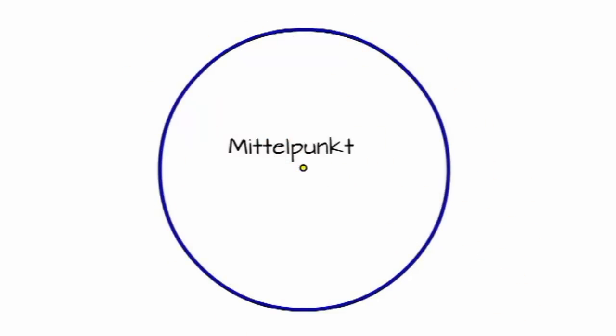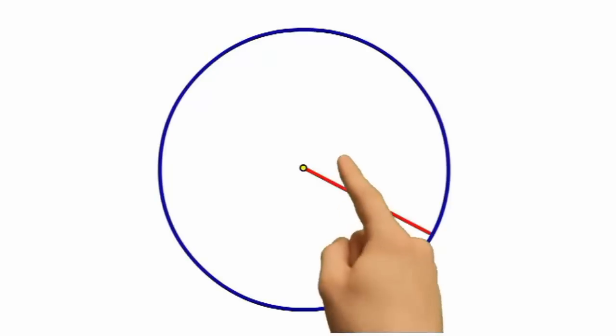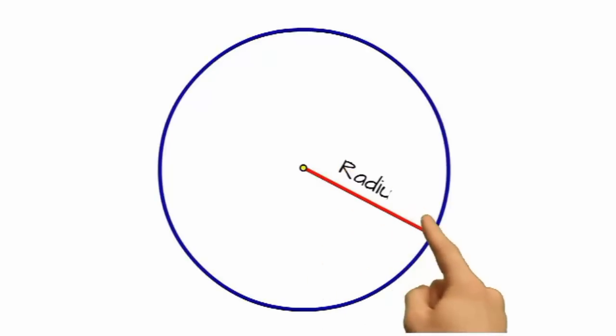Wenn wir diesen Abstand einzeichnen, das machen wir jetzt da, das ist die rote Linie, dann nennt man diesen Abstand vom Mittelpunkt bis zum Kreis, bis zur Kreislinie genauer gesagt, nennen wir den Radius.